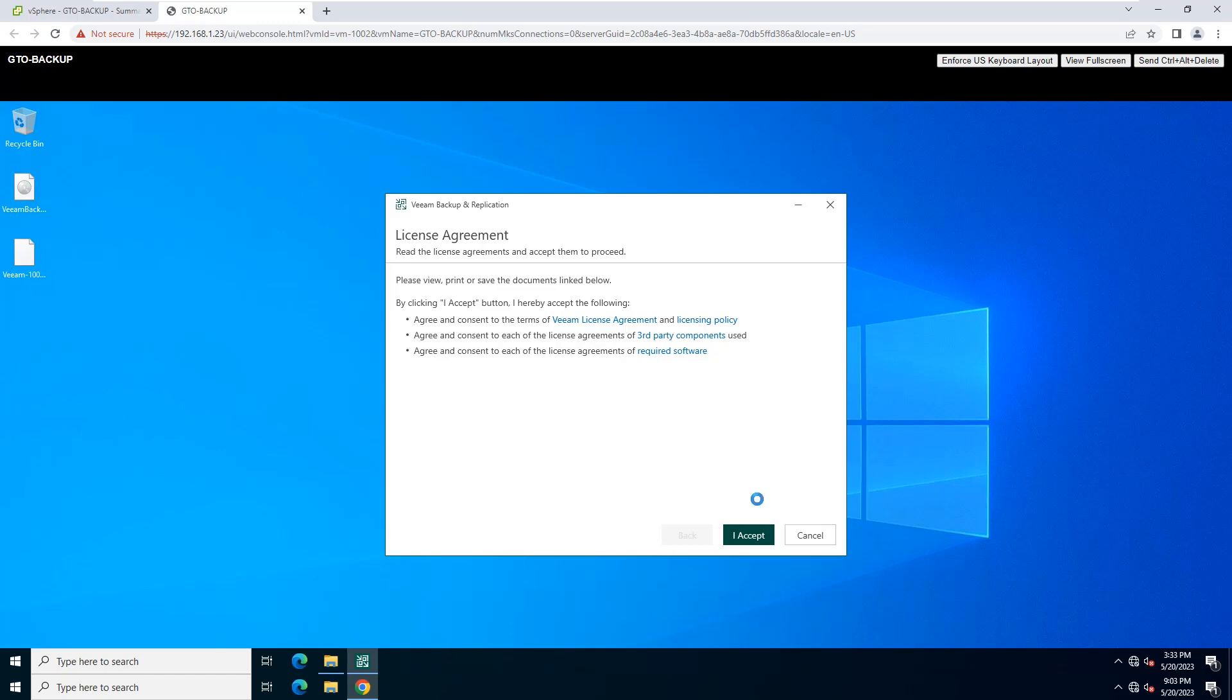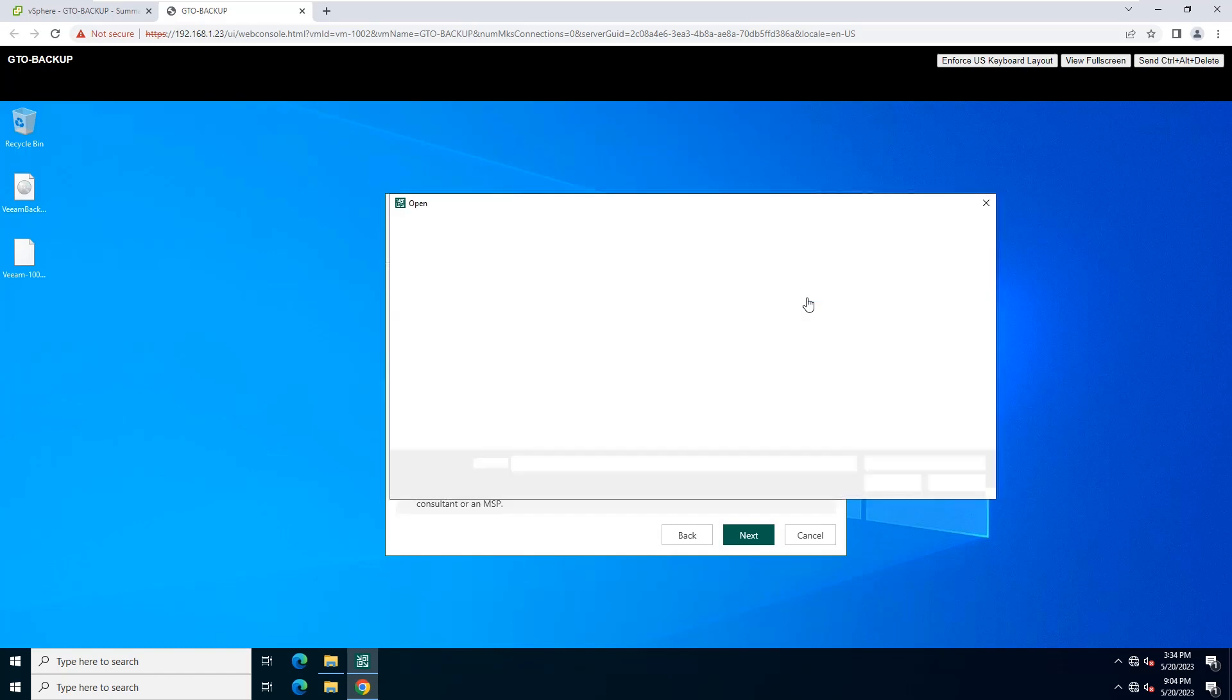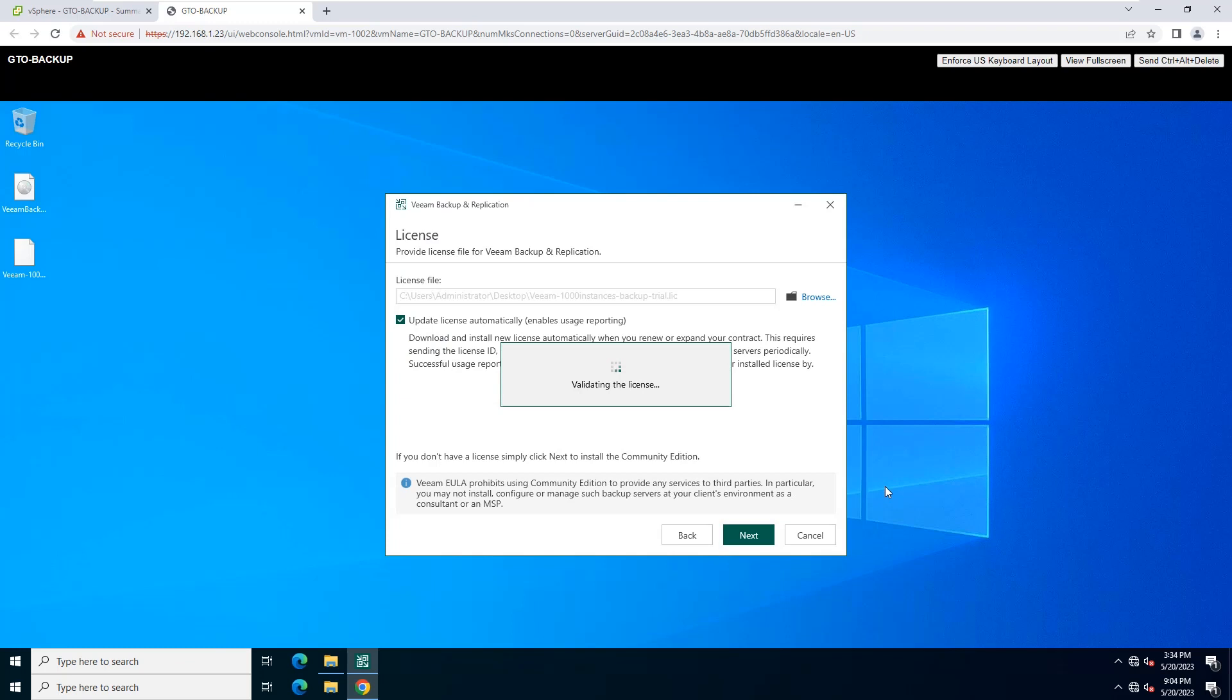At the Provide License Wizard, specify what license you want to install for Veeam Backup and Replication. I'm using a trial license downloaded previously for this installation. Take some time to validate the license file. Click Next to continue.